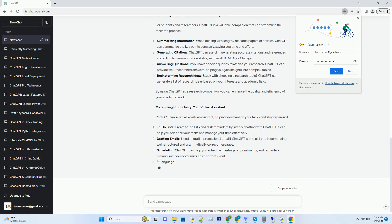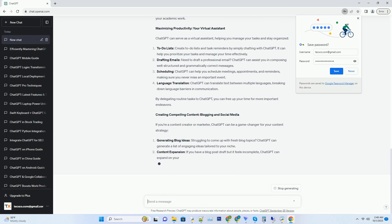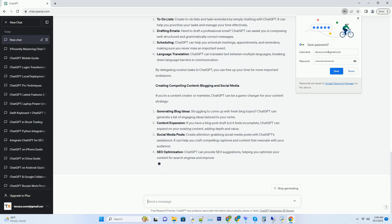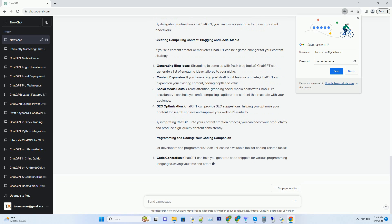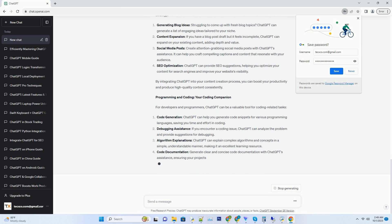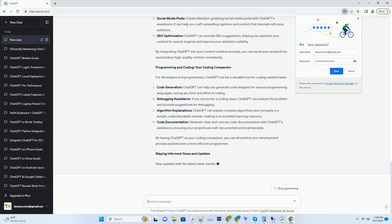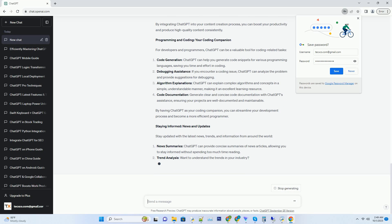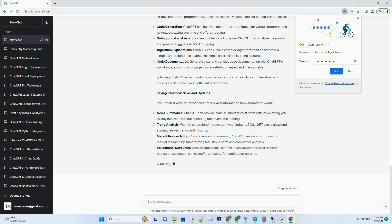Popular options include Chrome extensions like ChatGPT for Chrome and GPT-3 in your browser. Next, install the extension: navigate to the Chrome Web Store or the extension's official website and click the install button. Follow the on-screen prompts to complete the installation.